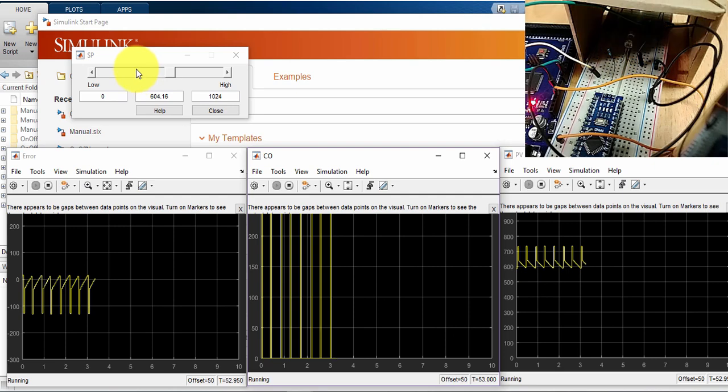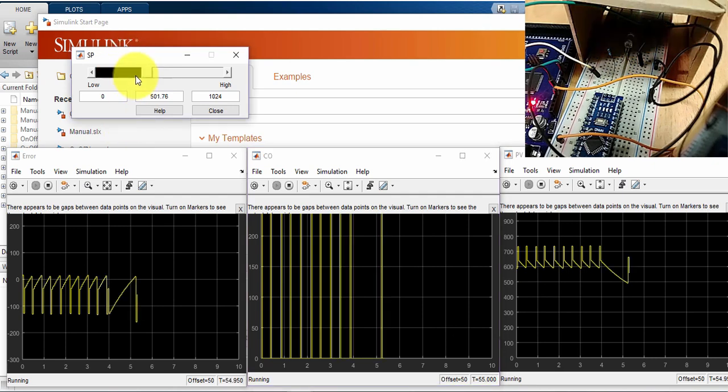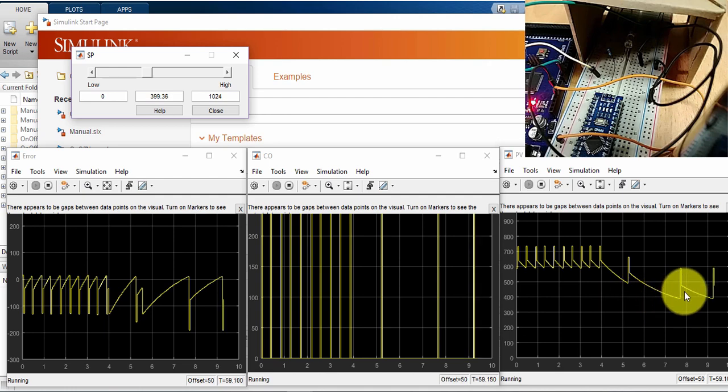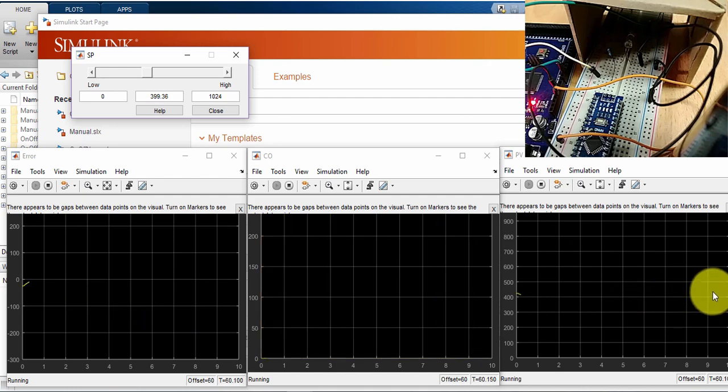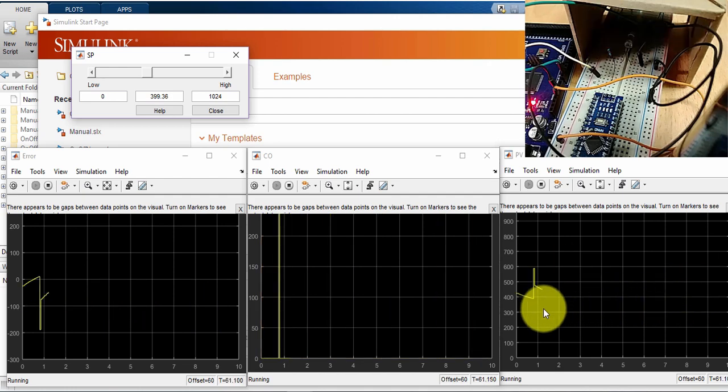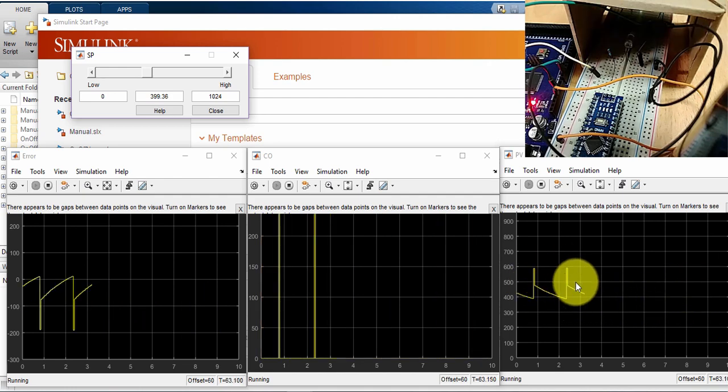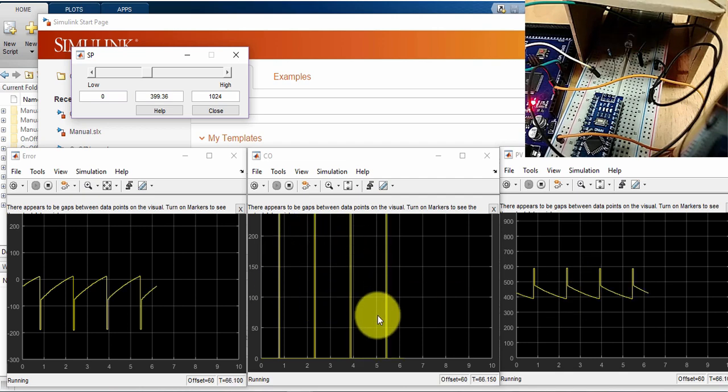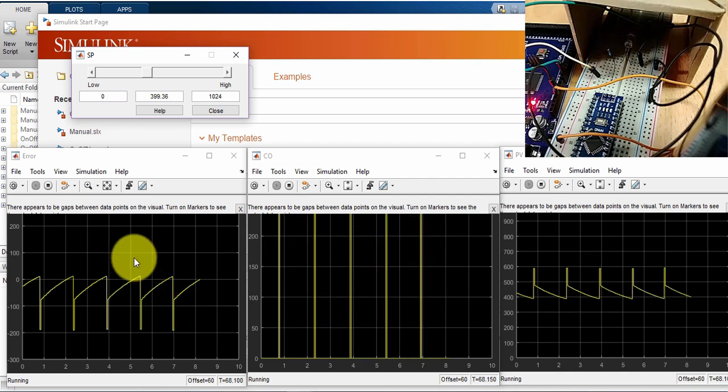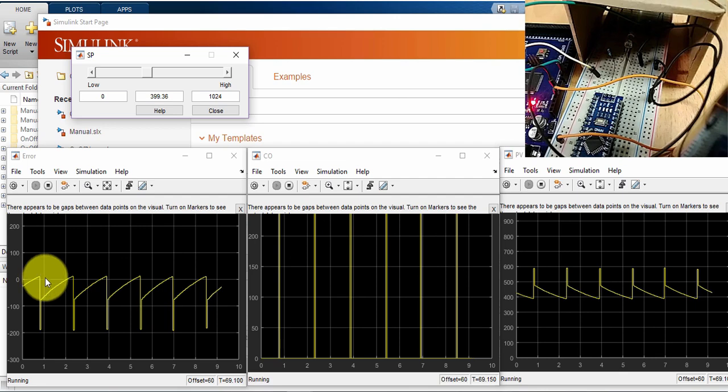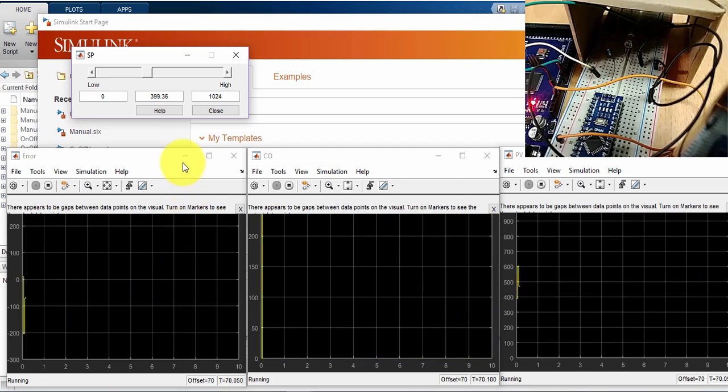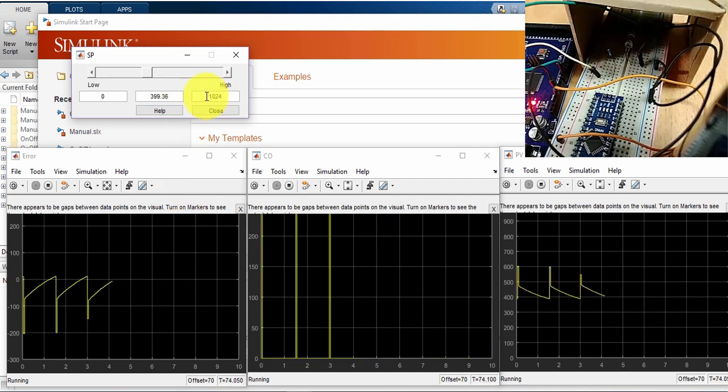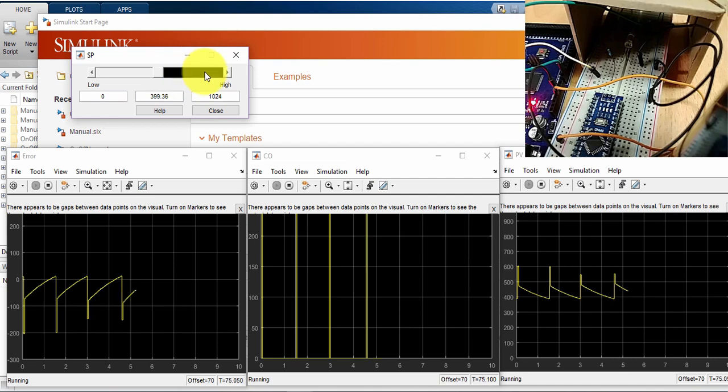So I'll change the set point to 400, and you will notice now, the PV is hovering around the set point, I'm having less frequency on the on-off, and you can see the error, and you can see the light is actually flashing slowly.